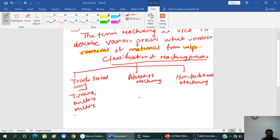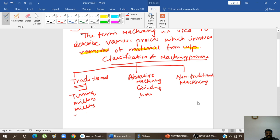Coming to abrasive machining, we go for grinding, lapping, and honing. For non-traditional machining, some form of energy takes place — it may be mechanical energy, chemical energy, or electrochemical energy. For example, under mechanical energy we have ultrasonic machining and abrasive jet machining.